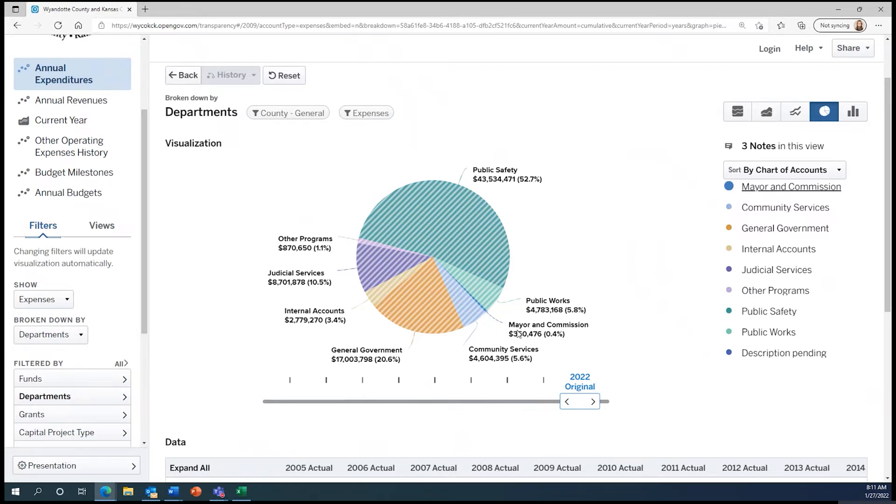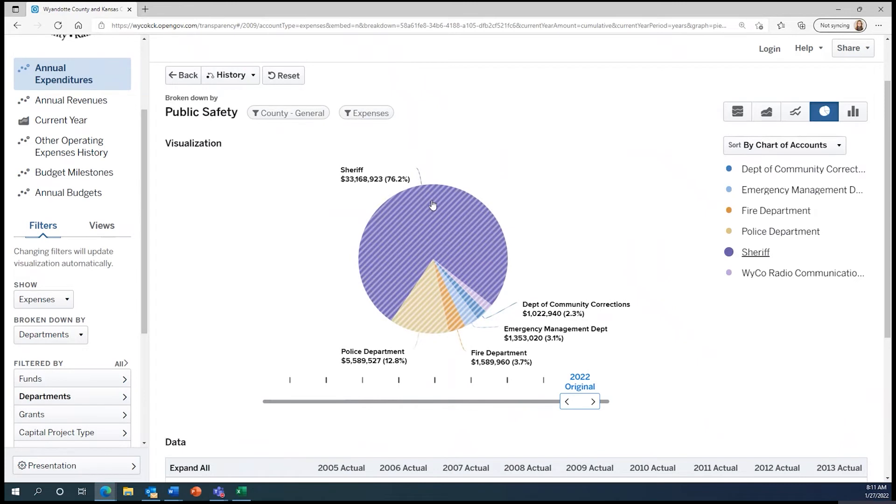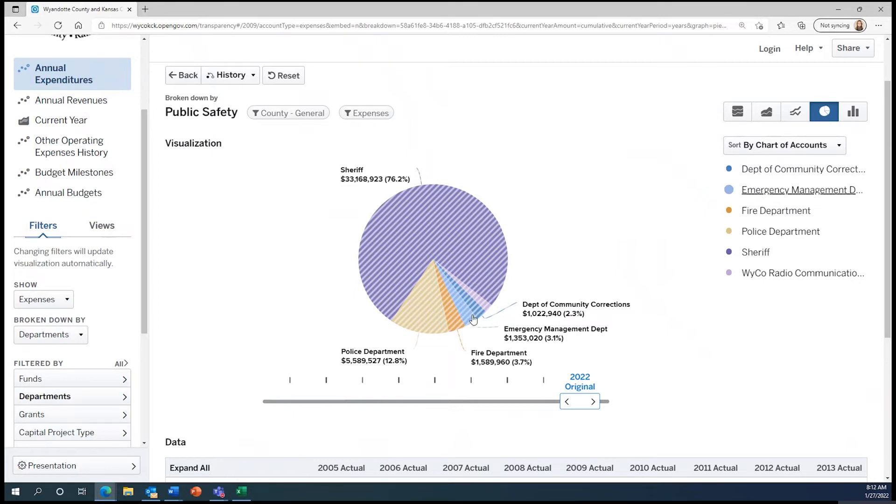Let's explore some of these departments further starting with public safety because it's the largest. Clicking on public safety, we see that 76.2% of public safety for the county general fund is made up of the sheriff's department. A smaller portion is made up of the police department, the fire department, emergency management department, and department of community corrections. This small slice of the pie here accounts for WICO radio communications.